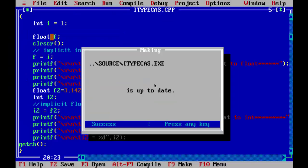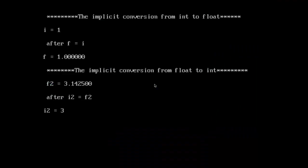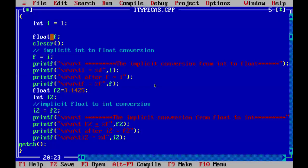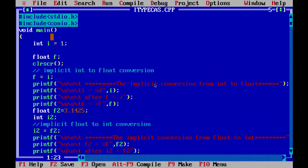Now if you look at the output, everything is clear. Initially the value of i is 1, and after assigning that integer value into floating point variable f, it is automatically converted into a floating point — that's why you get 1.000. For the second example, f2 is 3.1425, and as soon as you assign it into integer variable i2, the fraction part gets truncated and we get 3. This is the basic concept of implicitly converting variables from one type to another in C. See you in the next lesson.